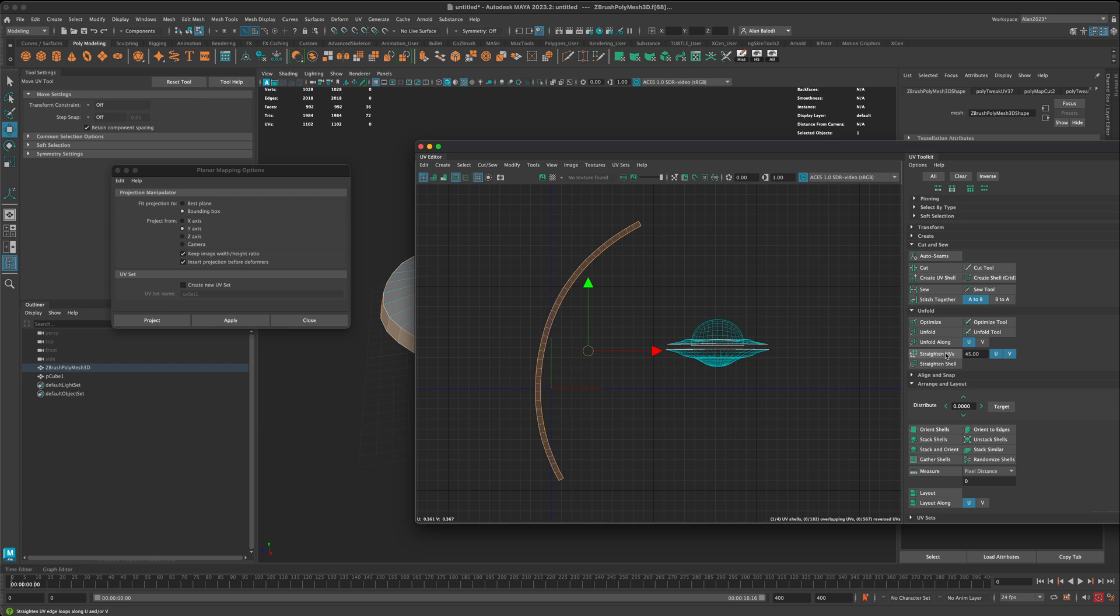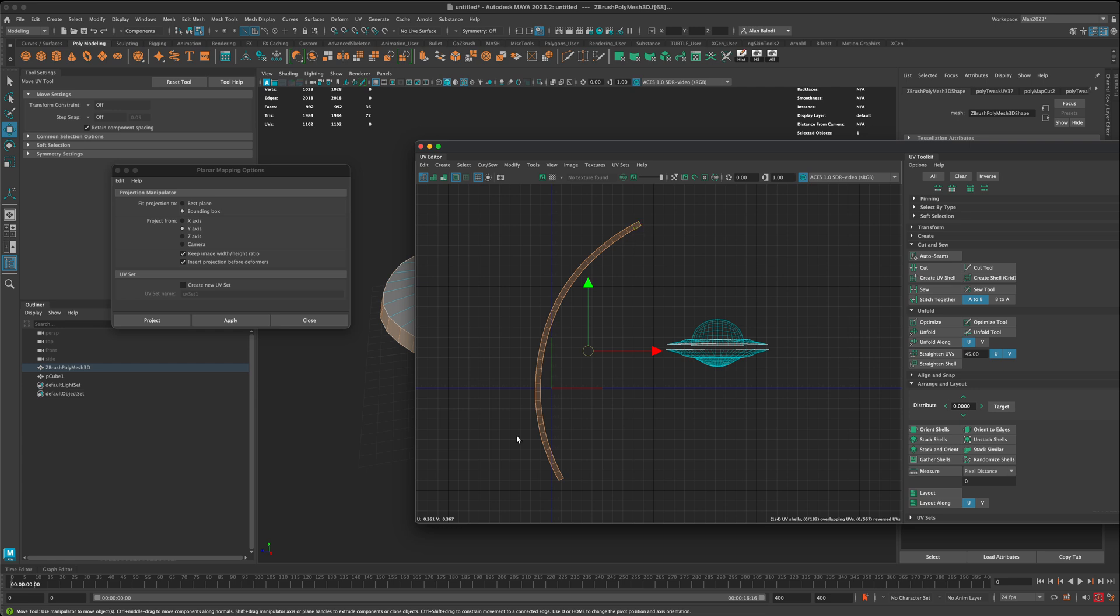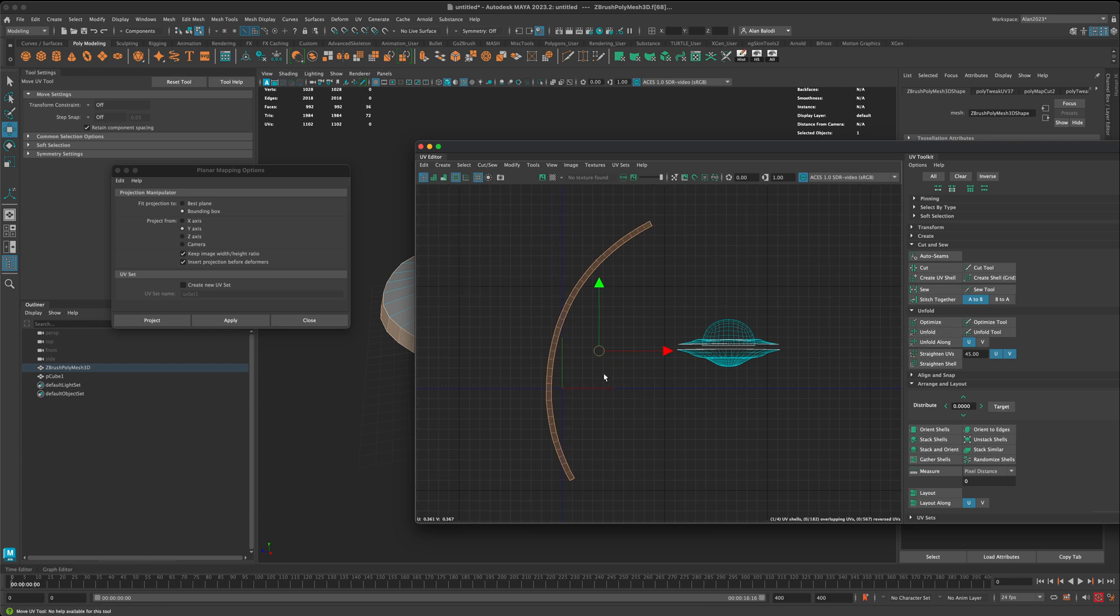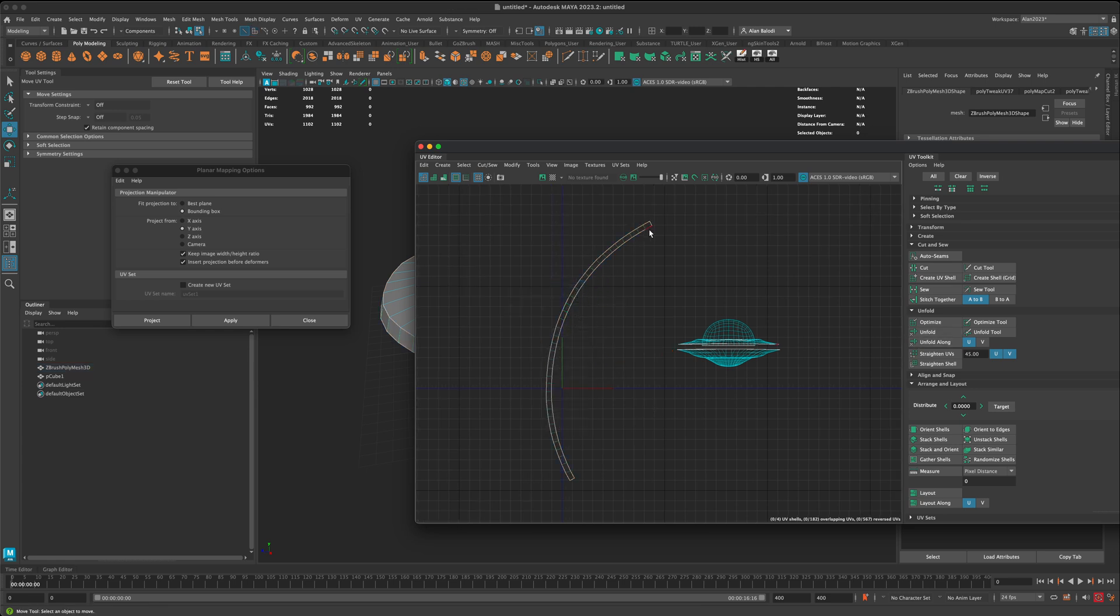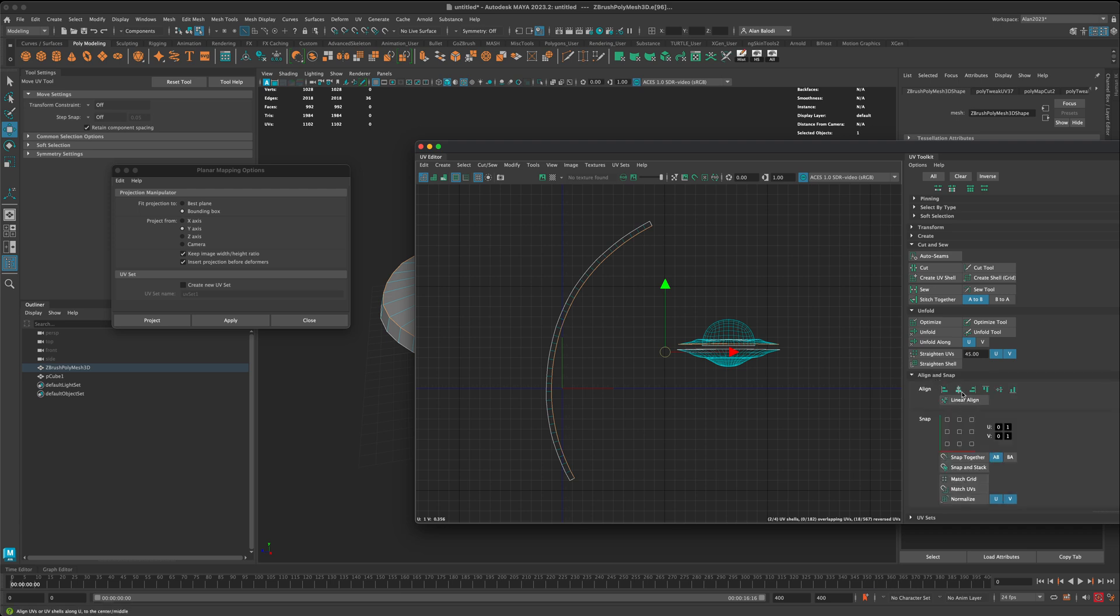Well, you could try to straighten your UVs, but a lot of times, this is too much of an angle. It's not going to work. You can also, for example, grab these edges here, and maybe go to your alignment, and try to do an alignment.